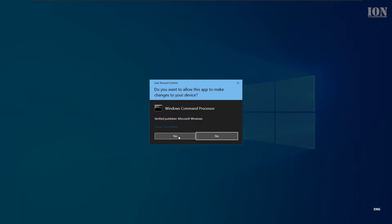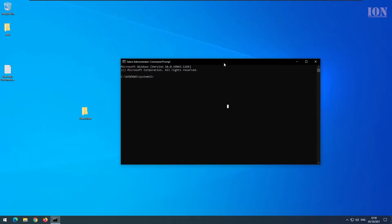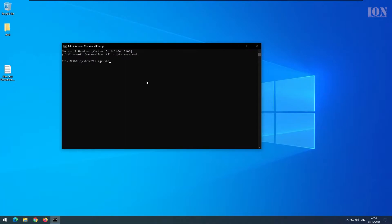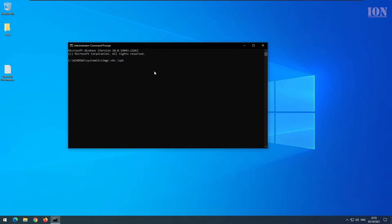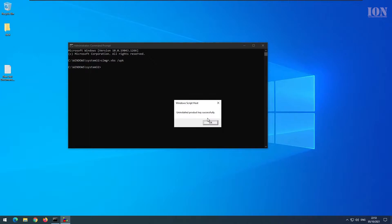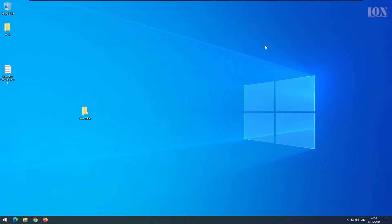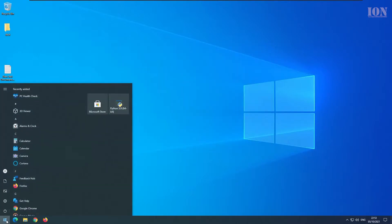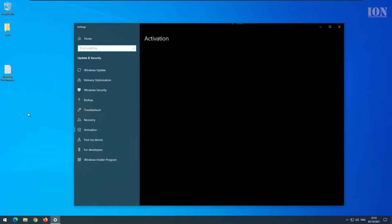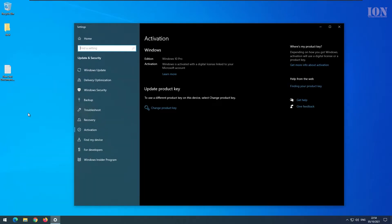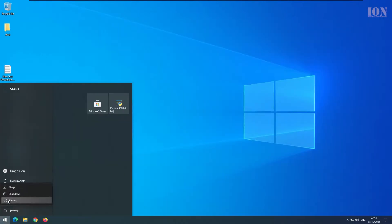Run this command slmgr.vbs /upk. It means software license manager uninstall product key, and now the product key is removed from this old version of Windows, from Windows 10.